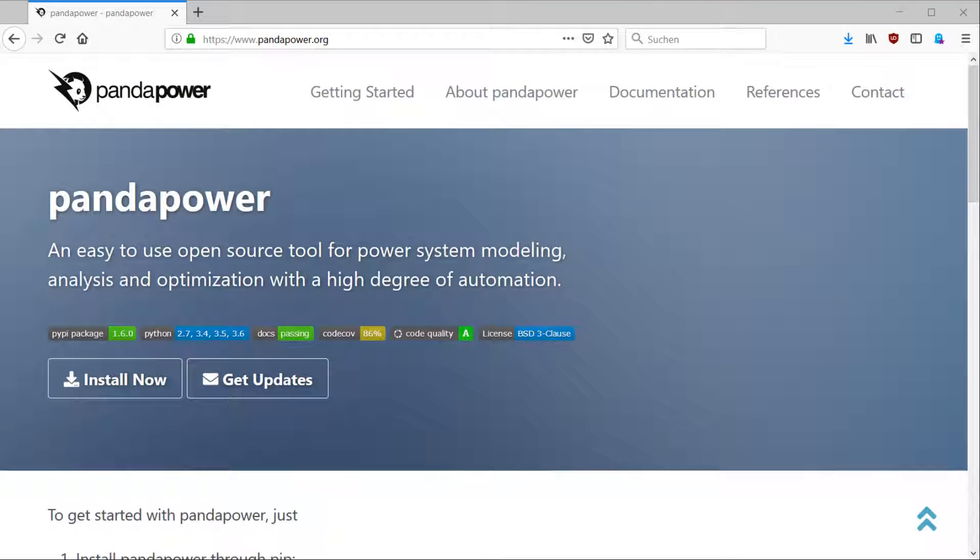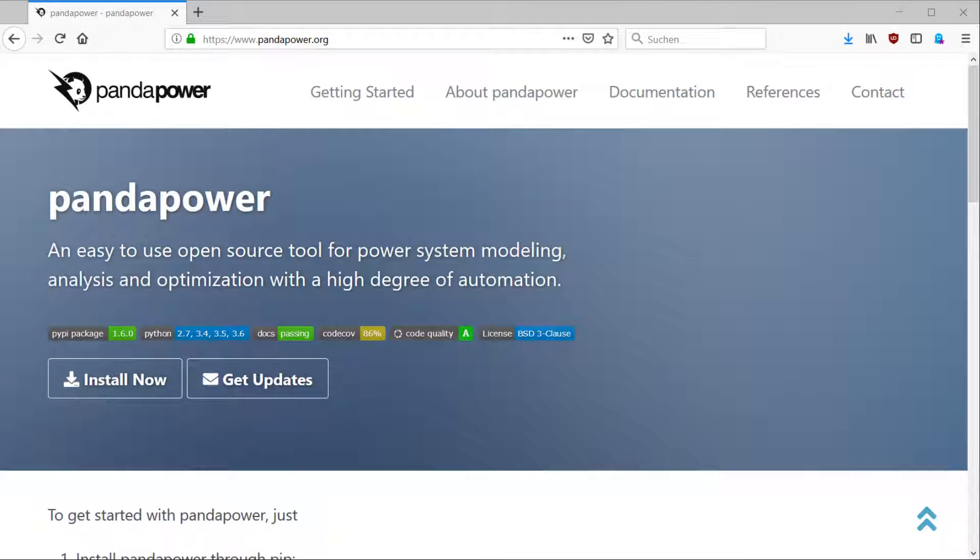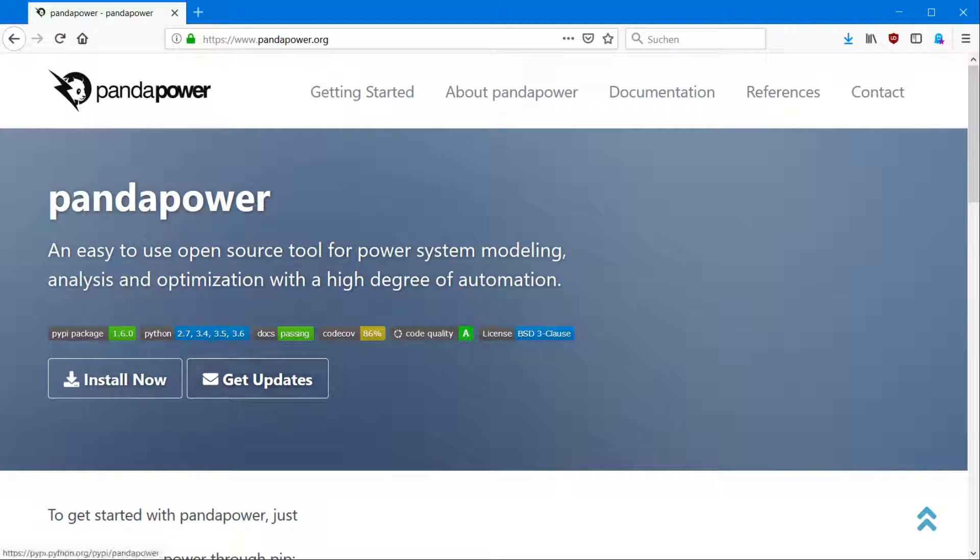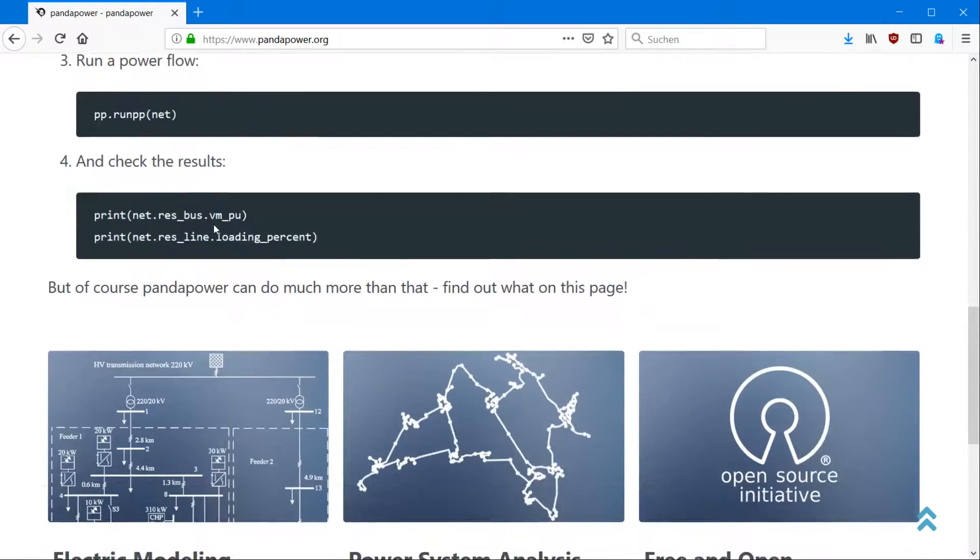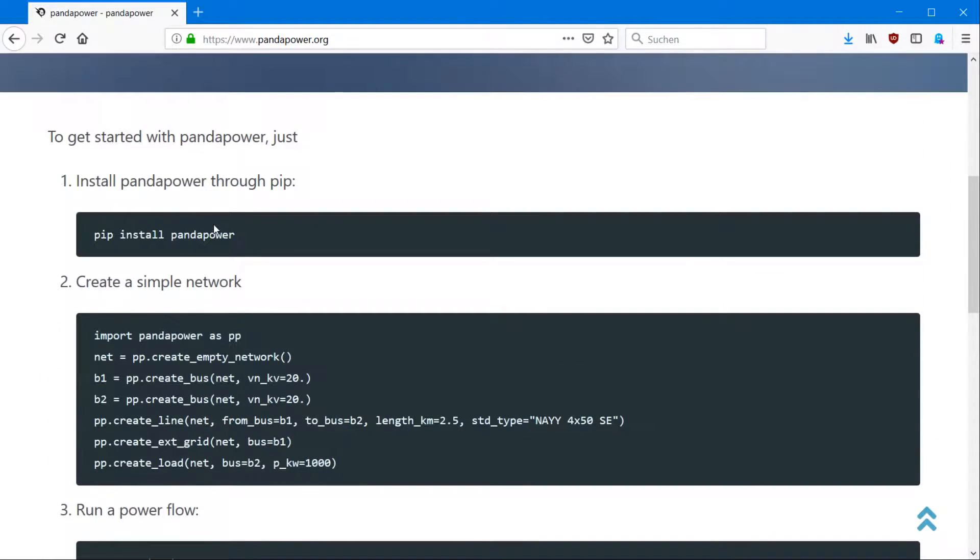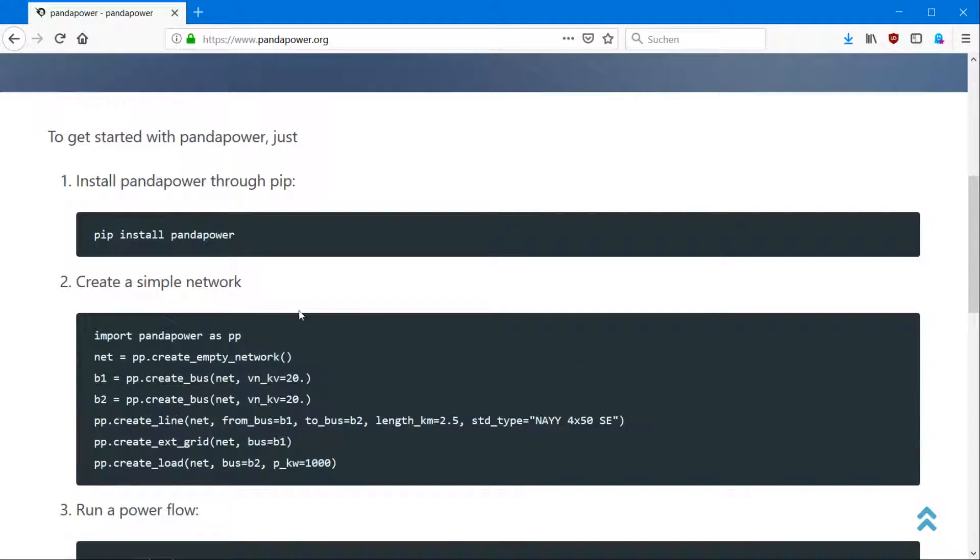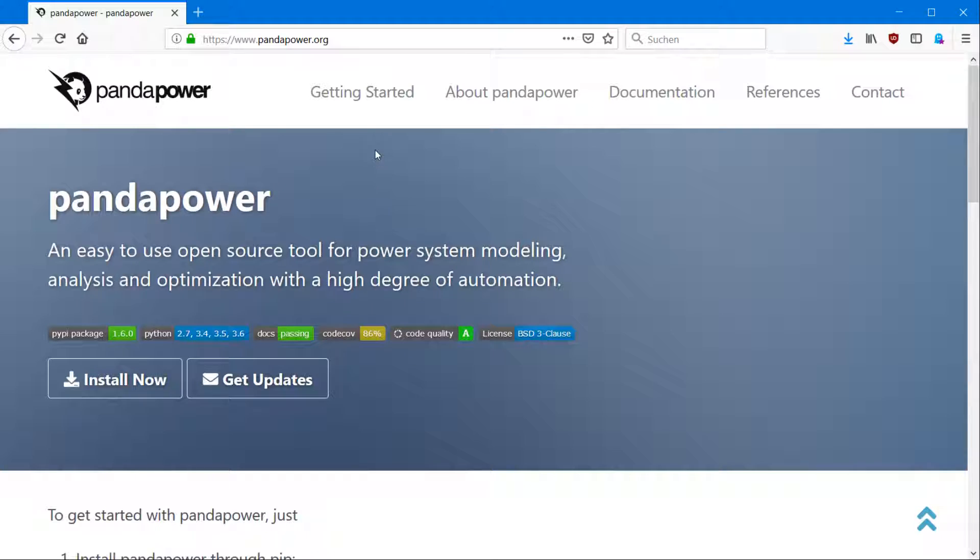And to give you a little bit more information about it, we're going to have a look at our website. It's called pandapower.org. Here you can find all of the important information, how to install it and how to use it.